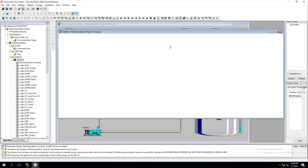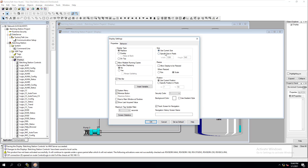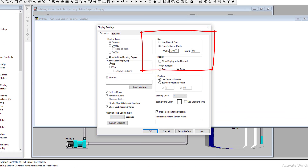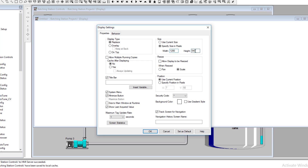First we want to make our header. We're going to go to Display and change it to a specified size. The pixels we want to specify are 1280 — that's the width. A natural HMI screen or computer these days has a full-screen resolution of about 1280. Some older systems might be 1024, but 90% of what you'll be working with going forward is going to be 1280. The height we're going to change to about 90.